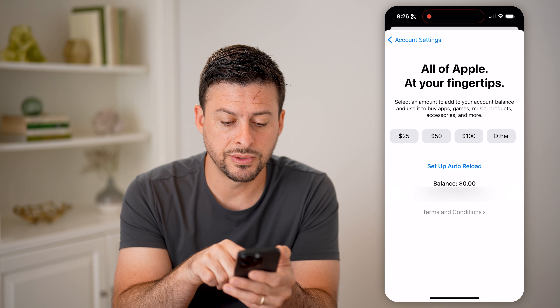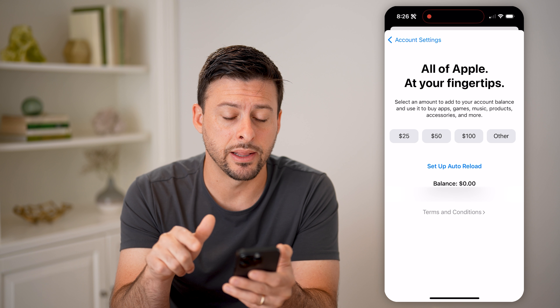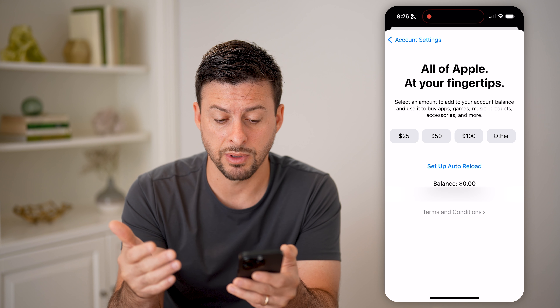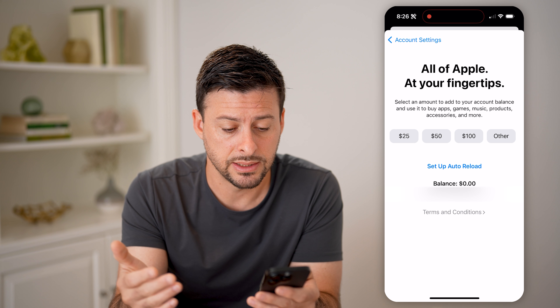On here, you'll be able to see towards the bottom is my balance. So this is my store credit — it's currently set at $0.